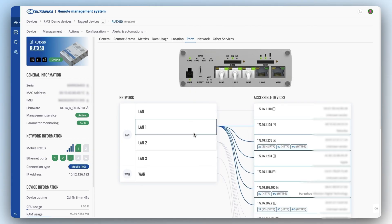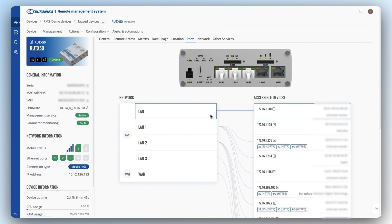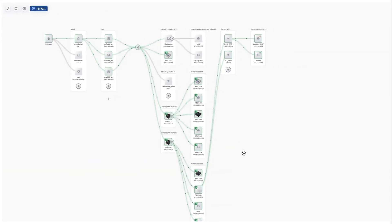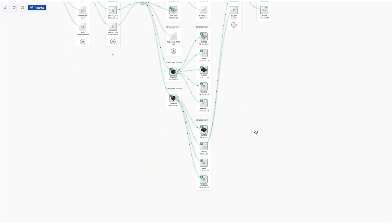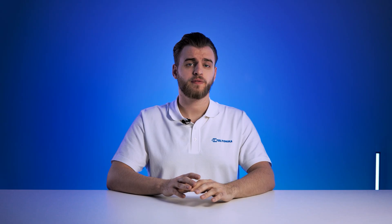Simply set your preferred network setup, and RMS will apply it across the entire network. Inspired by our RMS Port tool, which provides detailed overviews of individual devices, Network Map takes it a step further by displaying your entire setup in one window. So without further ado, let's get a clearer picture of it.